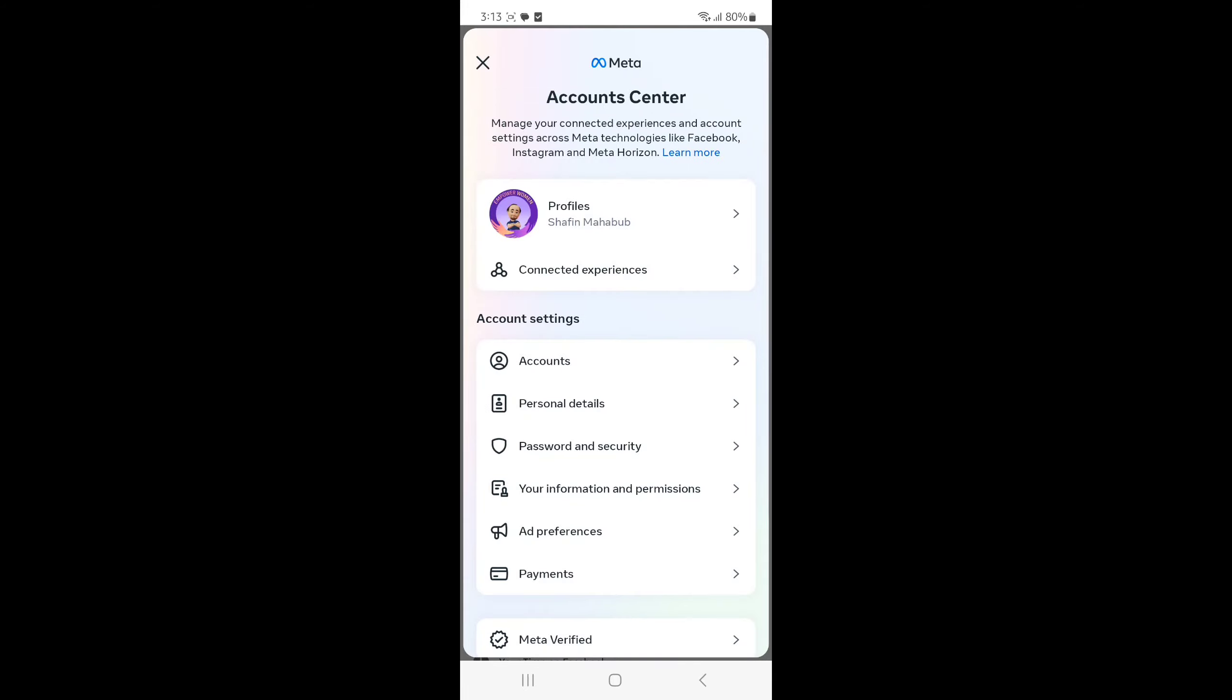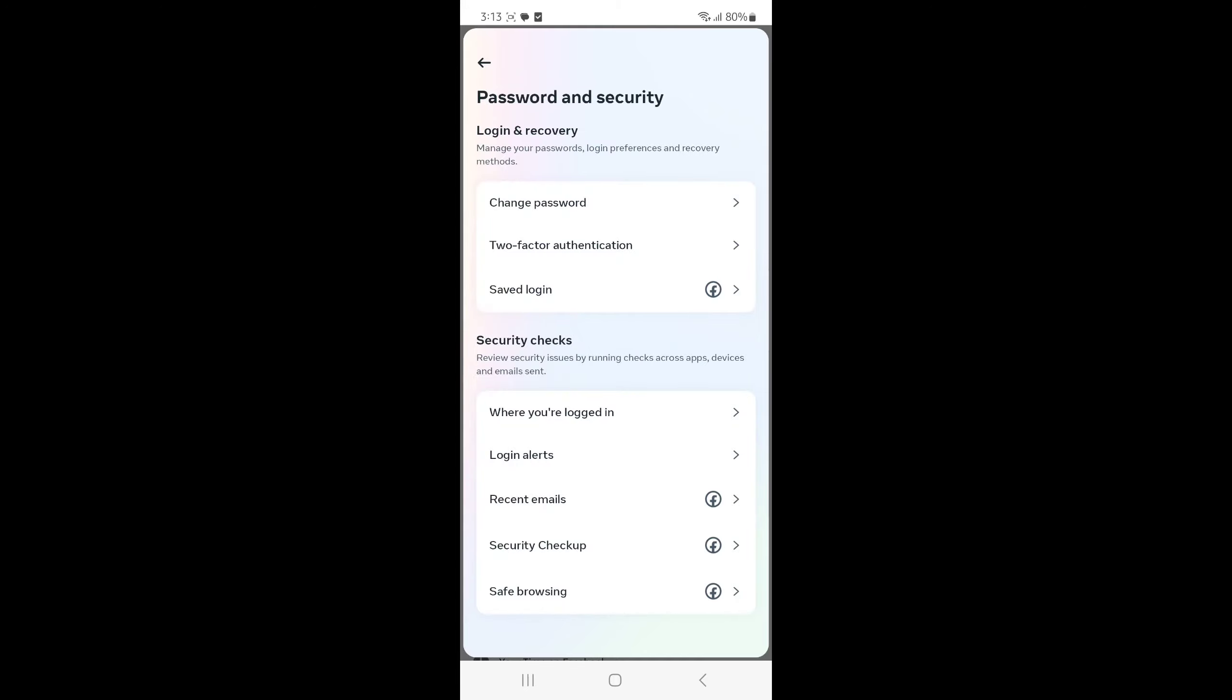And Password and Security again, press on it. Then you can only change your password. You're not able to see your password. To see your password, you have to go to your Gmail account.